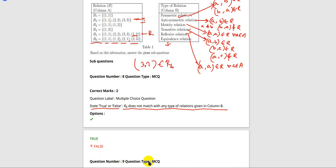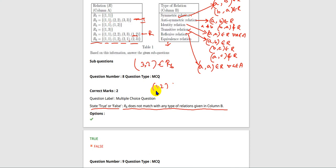Next, checking anti-symmetric relation. Here (1,2) belongs to R6. For anti-symmetric, (2,1) should not belong to R6, but in R6, (2,1) is present. So it's not an anti-symmetric relation.